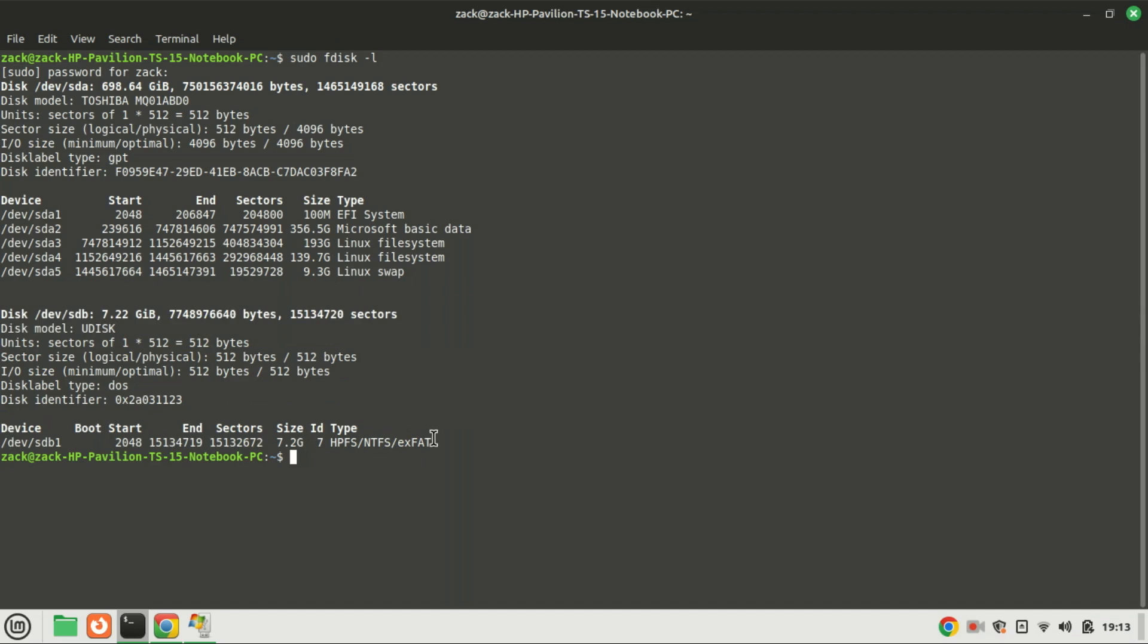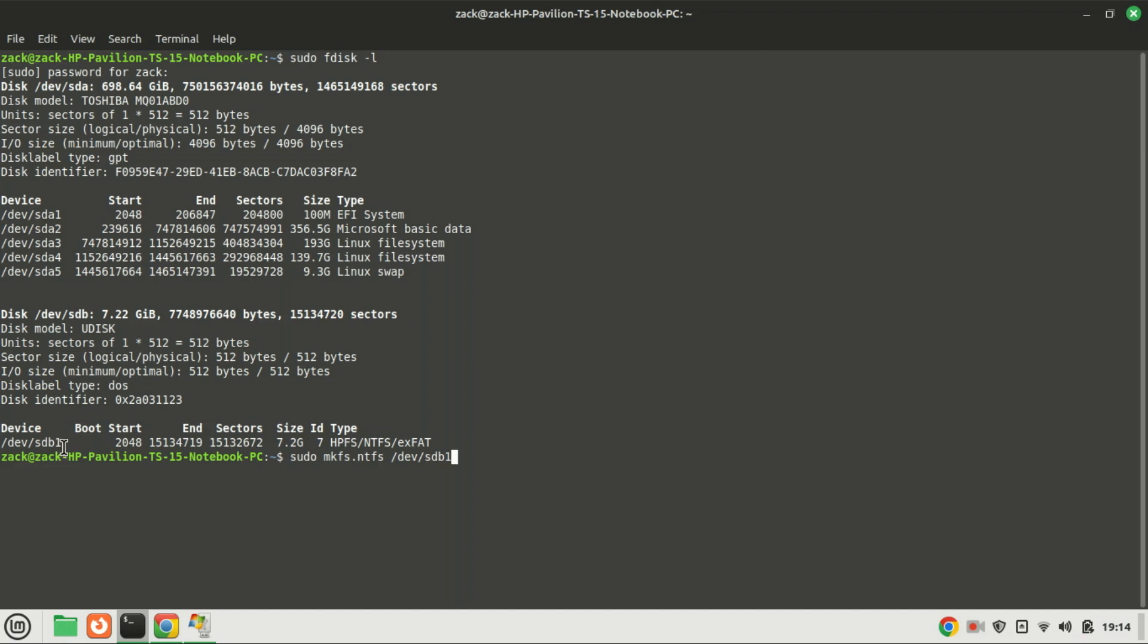My USB is already formatted as NTFS. If it's not NTFS, you can format it to NTFS using the following command. Replace SDB1 with the appropriate drive and partition number.